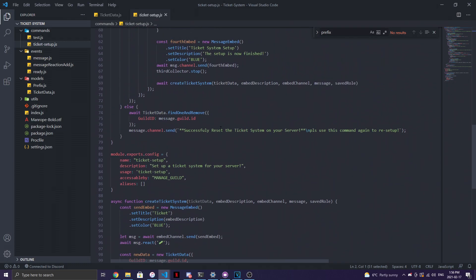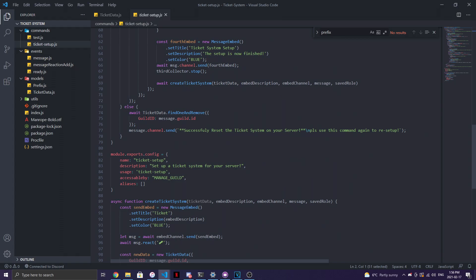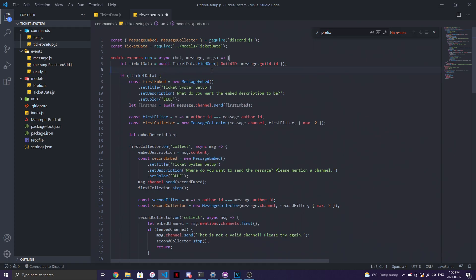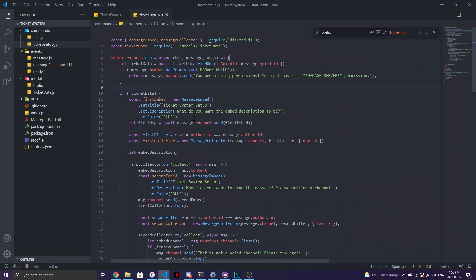If the ticket system data doesn't exist, it's going to go ahead and start the setup process. If it does exist — in the `else` block — it will call `ticketData.findOne().remove()` to remove the old data and send a message saying the ticket system was successfully reset. Make sure you also set the correct permissions for this command, such as `MANAGE_GUILD`.